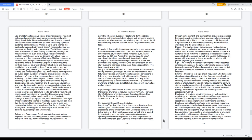Many of us have overlooked accomplishments to not annoy an enemy. However, you ought not to let an enemy control your failures or victories. Ultimately you change your perceptions of failure and how it can be dealt with in your life. You are in control of them along with the successes. It is okay to fail, taking ownership of failure helps to overcome. Try not to take ownership of failure you didn't fail at. Be honest with yourself as well as others.